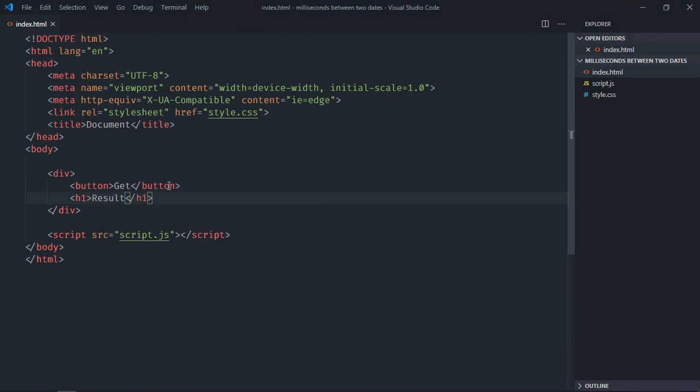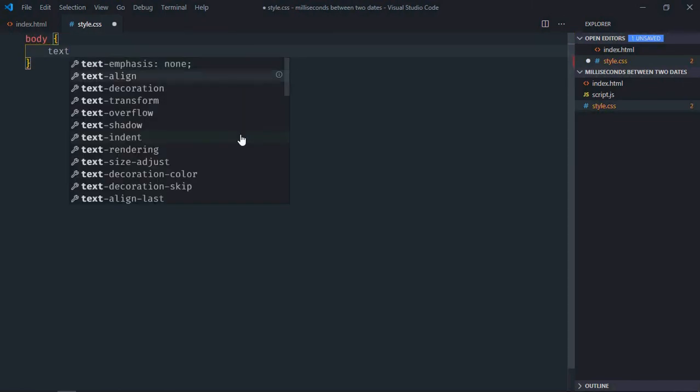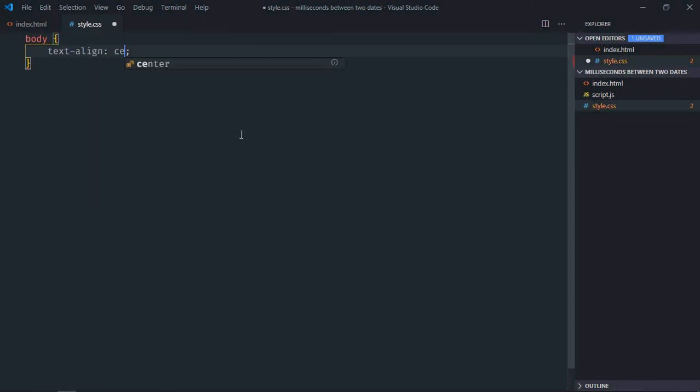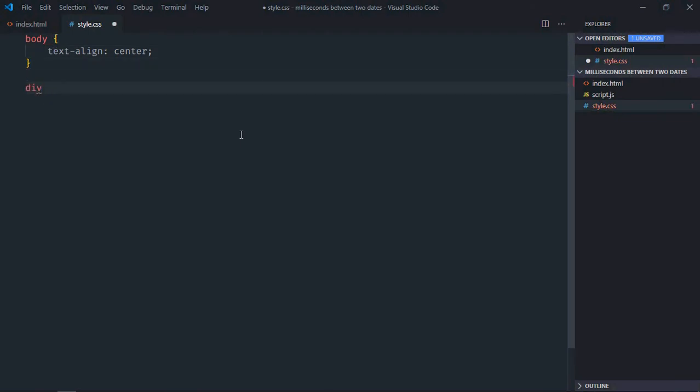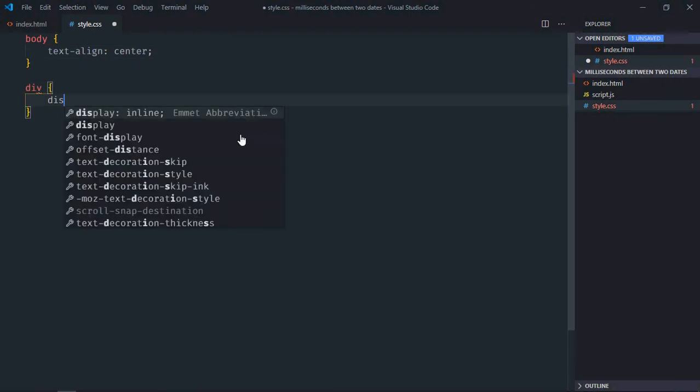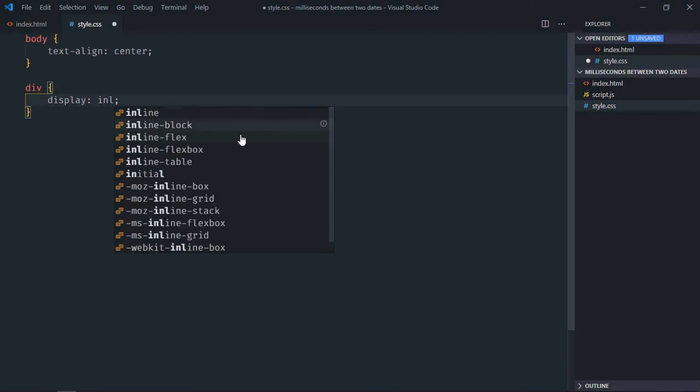Save it, go to stylesheet. Select body element, text-align will be center. Select div element, the display will be inline-block.